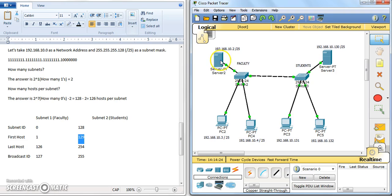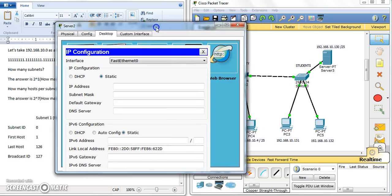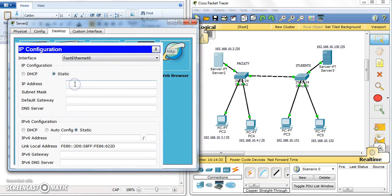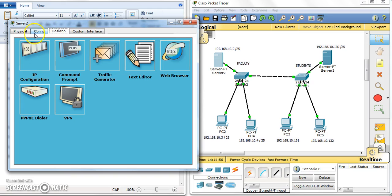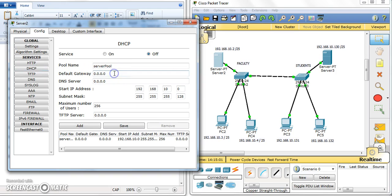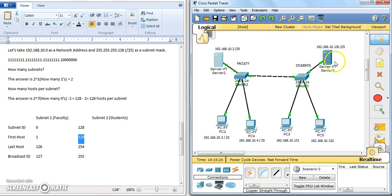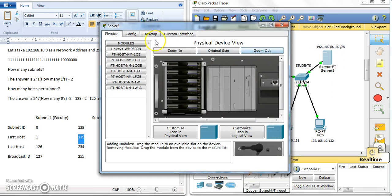Let's configure the server IP address: 192.168.10.2, mask 255.255.255.128, and the gateway is 192.168.10.1. Then set up DHCP — change the gateway to 192.168.10.1, turn on DHCP. The starting IP for the pool will be .3, since .1 is the gateway and .2 is the server. The mask 128 is correct, so save and close.